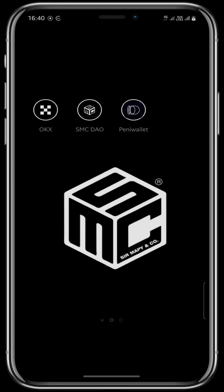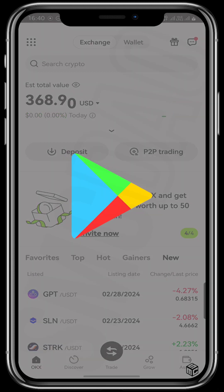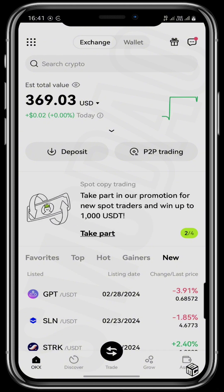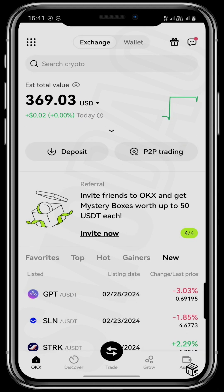So let's get right into it. I'll tap right here on my OKX app, which you can get from your Play Store or from your App Store. This is the home page of your OKX app and it shows you the total value of USDT that you currently have in your OKX exchange.